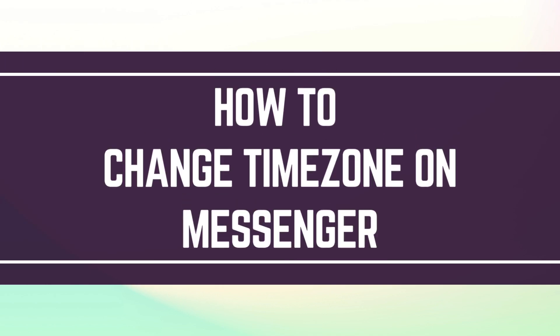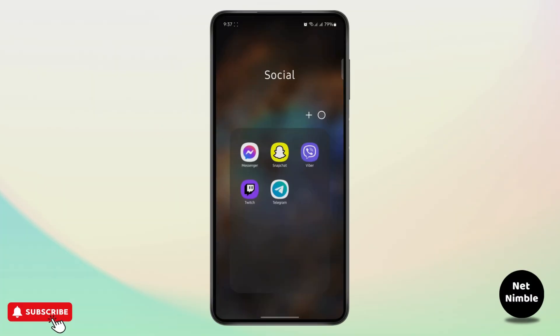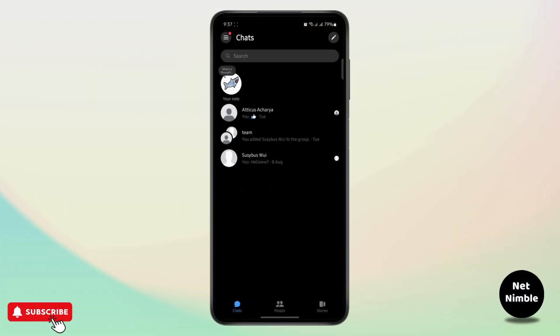How to change time zone on messenger. In this tutorial I'm going to be guiding you guys how you can change your date and time zone on messenger app.